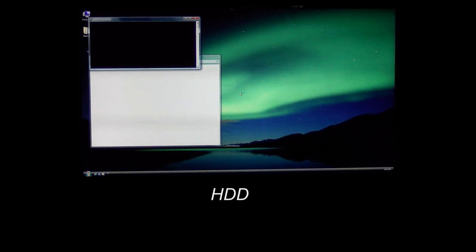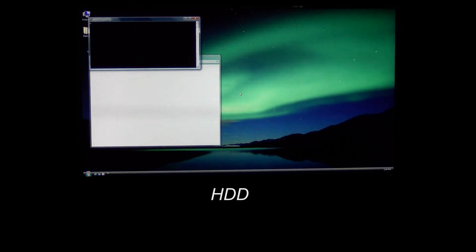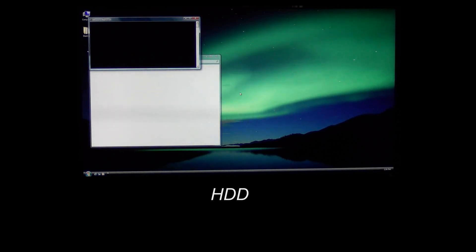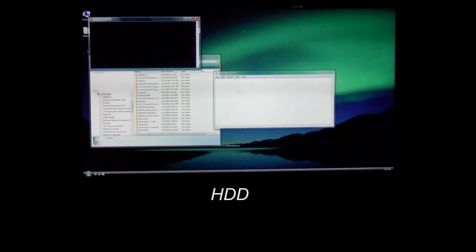As you can see here, the SSD has been done for a while and the hard disk drive is just trying its hardest to load these programs at startup but it's taking a lot longer. So we'll go ahead and let it finish and see how long it takes.